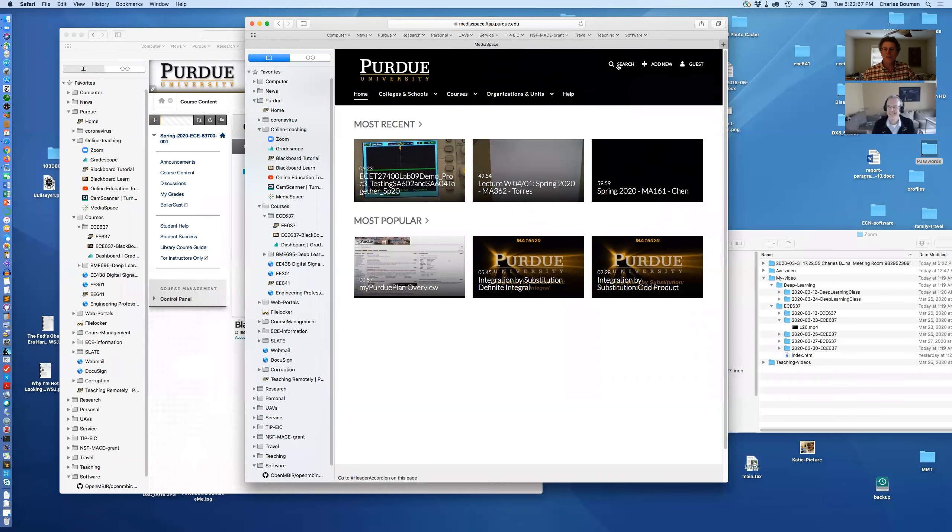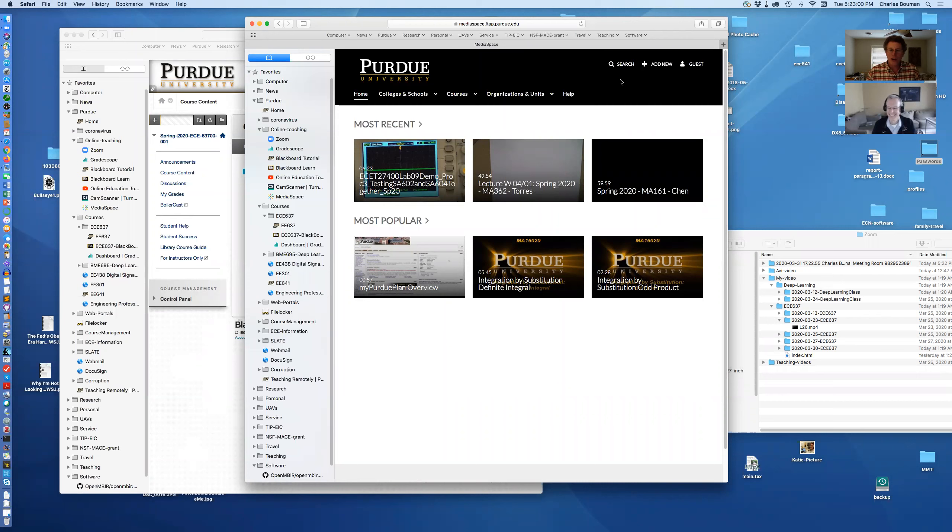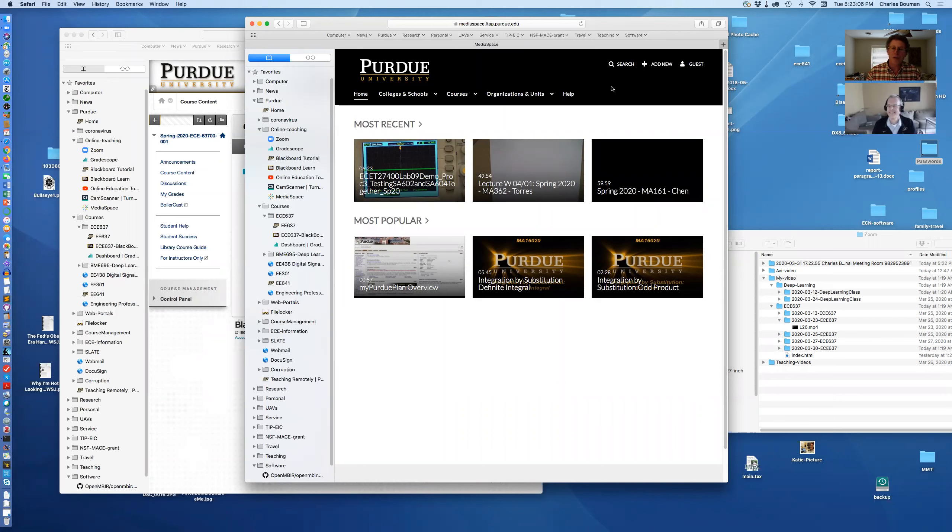Welcome back to the Charlie and Greg show, where we're going to show you how to do online teaching with the tools we have available at Purdue University.